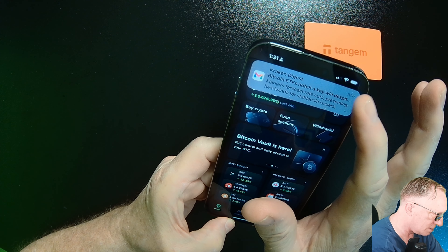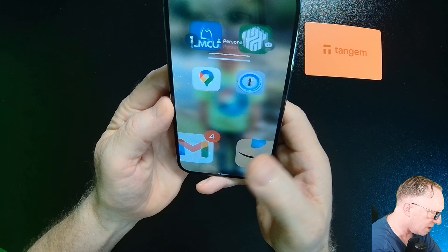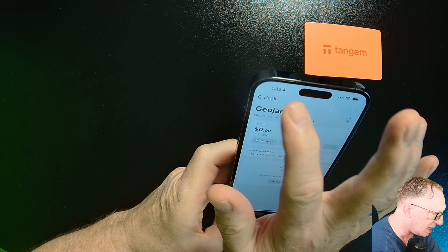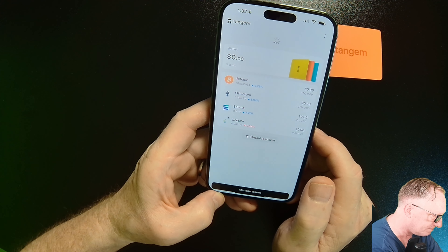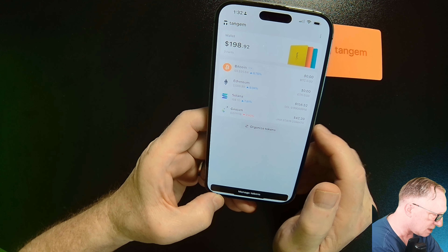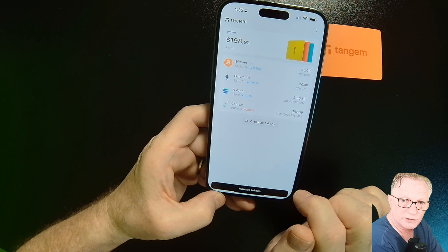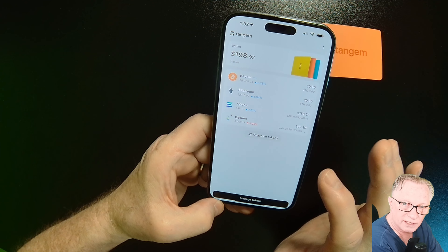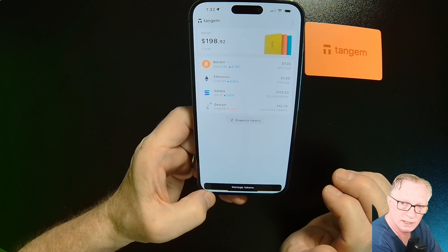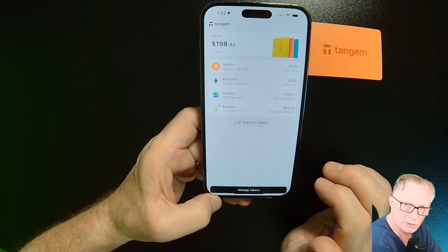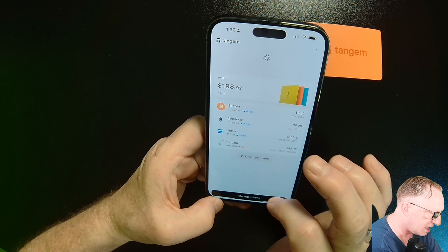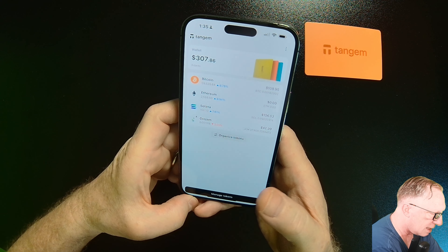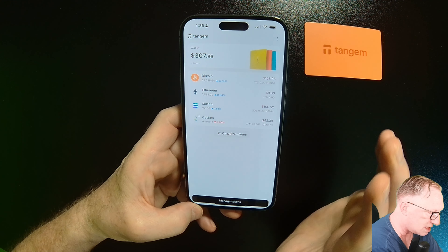We can go back to the Tangent app and monitor all of the incoming transactions. The Solana and GEO JAM came in really quickly. I'm just waiting on the Bitcoin, which usually takes a little longer to confirm on the Bitcoin blockchain. And the Bitcoin has also hit the wallet — so we've set up the Tangent card set and funded it with cryptocurrency from a couple of different sources.